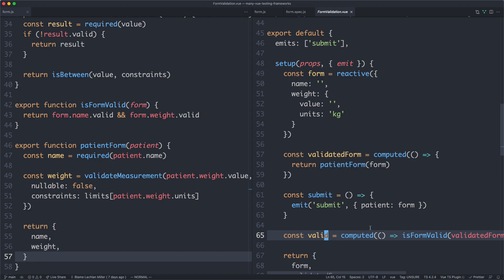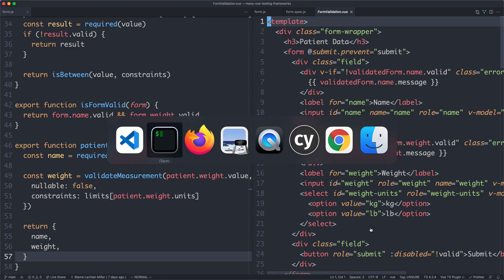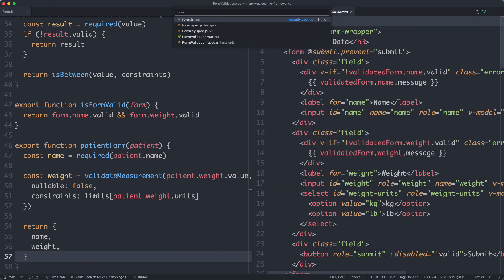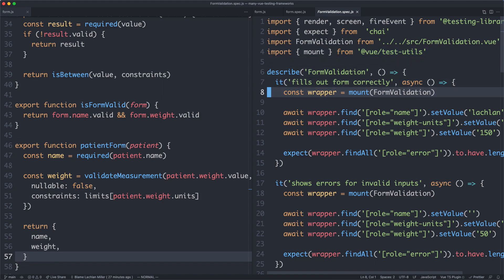What we need to test here is not the business logic — we're already confident the constraints work. We want to make sure that when inputs are filled out, the correct error messages show. There are a number of ways to do this: we have testing library or Vue test utils. Let's have a look at both. I'll head over to the form validation spec and look at the test utils tests first.